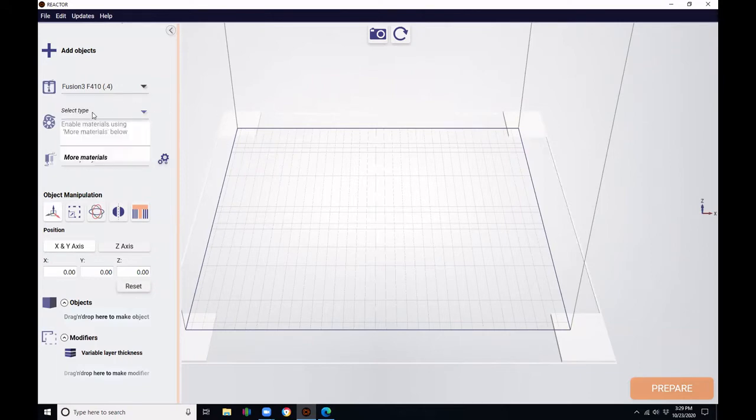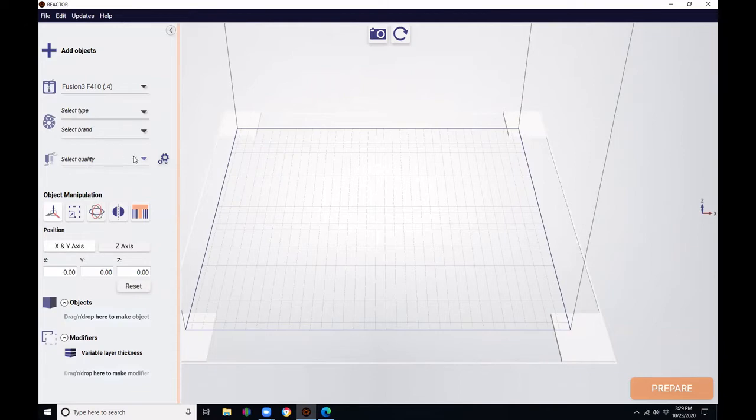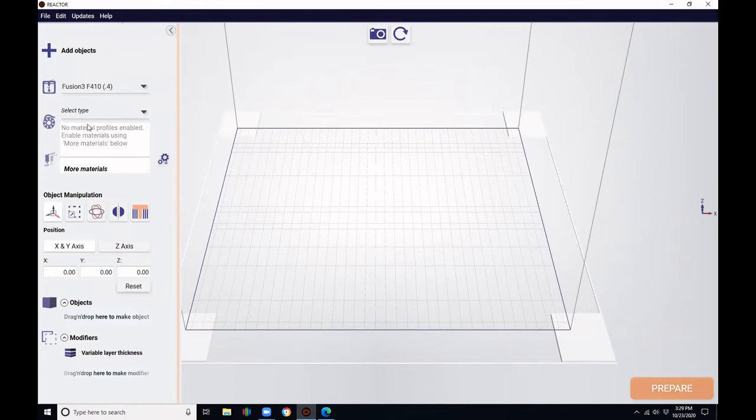Just below that, we have the material type and the brand selection. And below that, again, is the quality. To select a material, we can open this menu here and go down to the more materials.